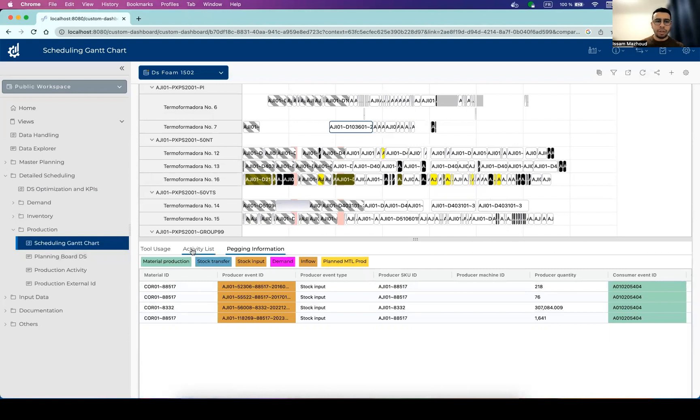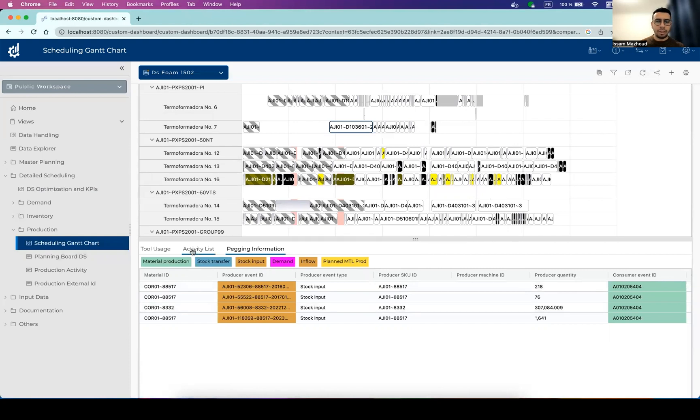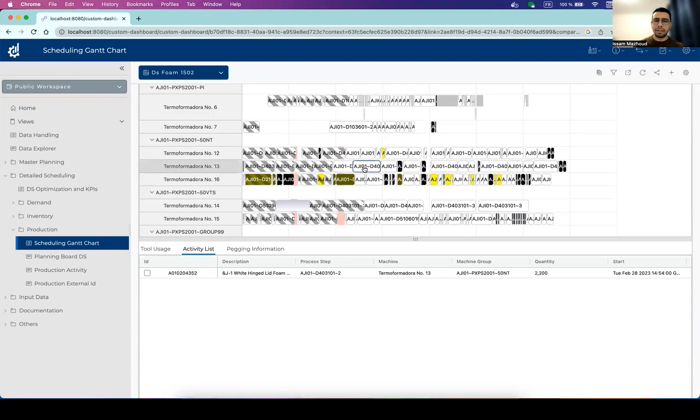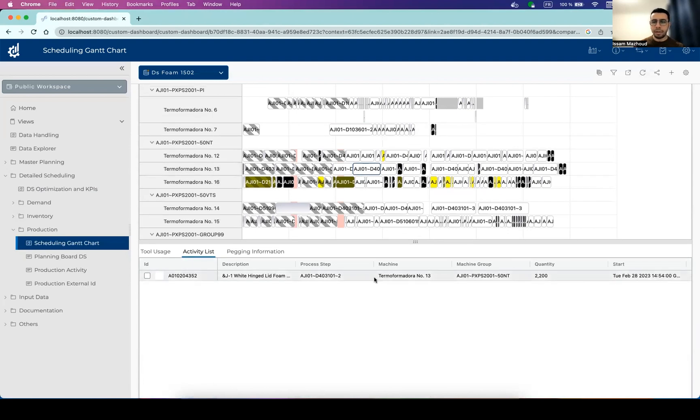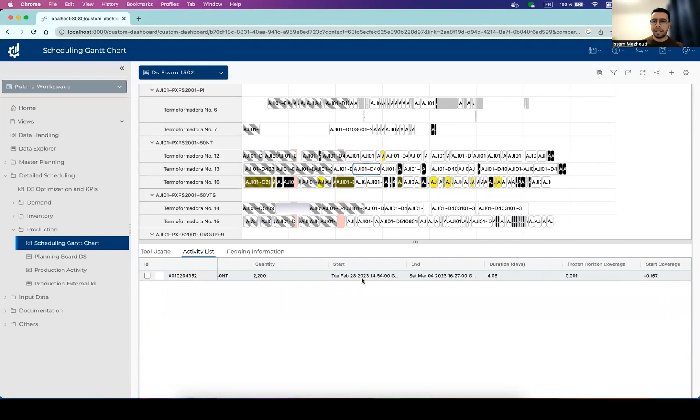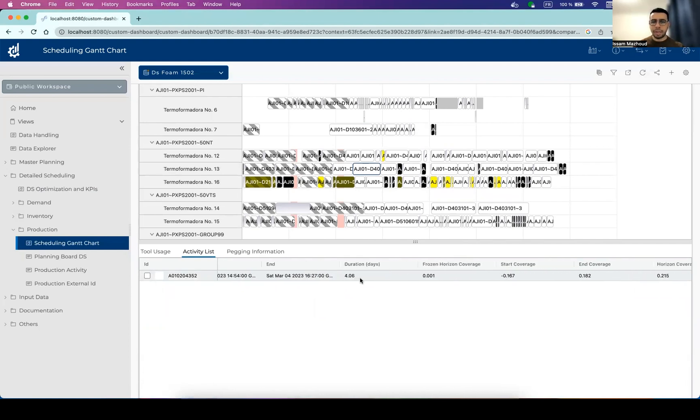So if we look into the activity list here, once we select a specific production activity, we can see more details here. So information about its quantity, the start date and end date, but we can also see more interesting information about the stock coverage.